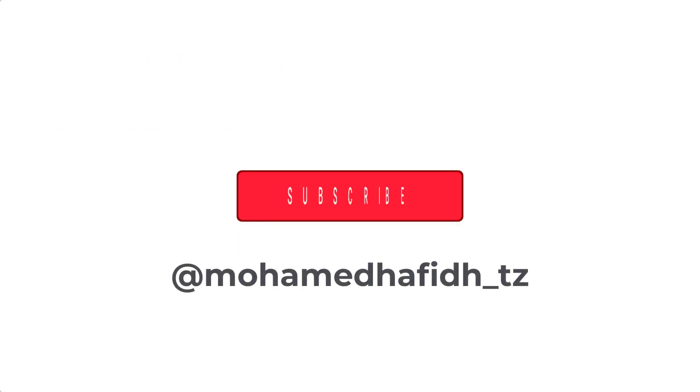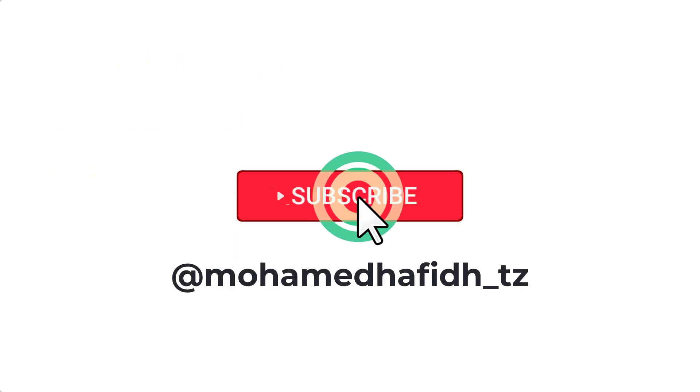And don't forget to subscribe to my channel for more videos about computers and technology.